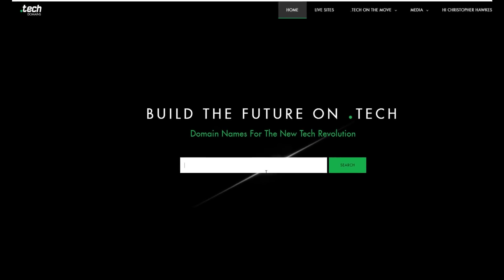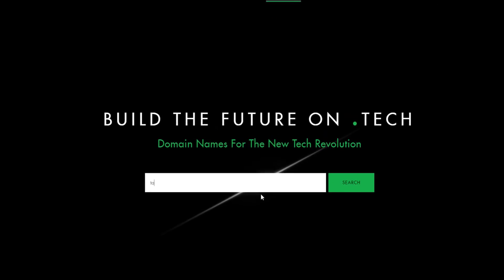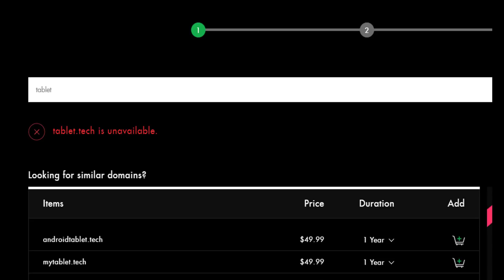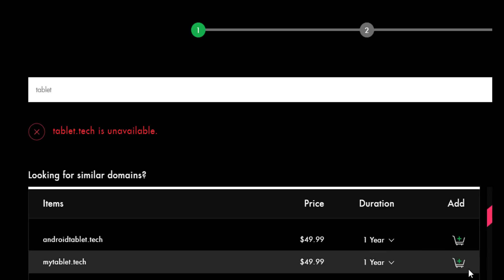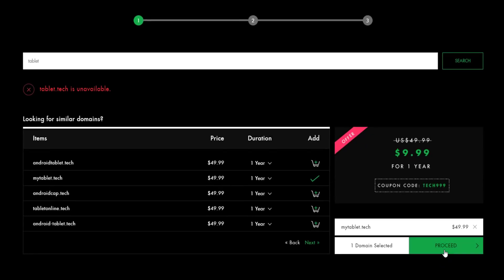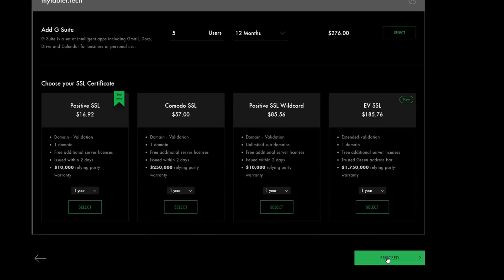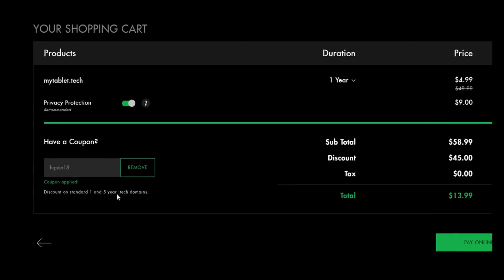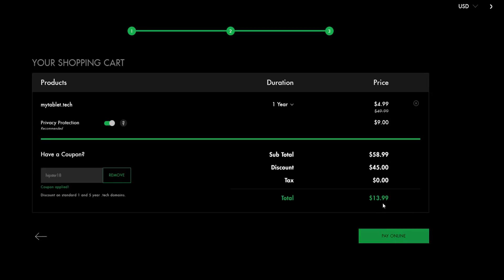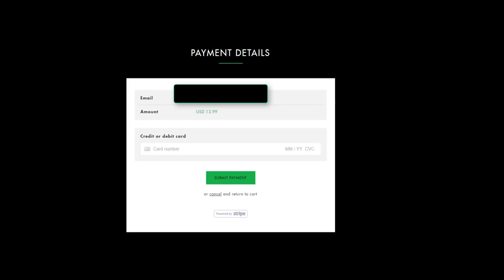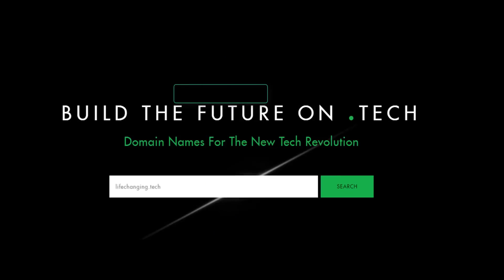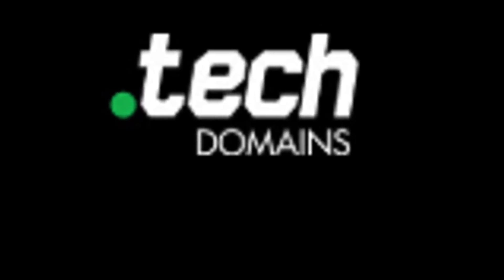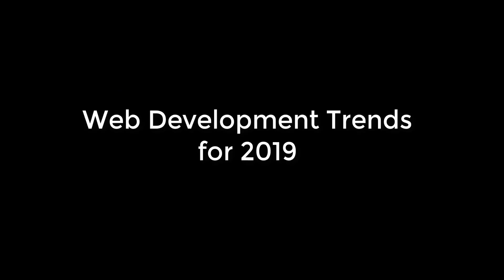Hey guys, I just set up a .tech domain name - ChrisHawkes.tech. It's the new thing that companies and organizations are using for a technology-centered domain name. Companies like Intel and Viacom have switched over, and organizations such as Consumer Electronics Show have switched from .org to .tech. If you're interested in reserving your domain names before they're all purchased, check out the link in the description below for a 90% discount.